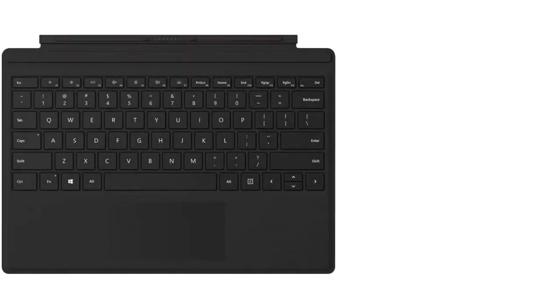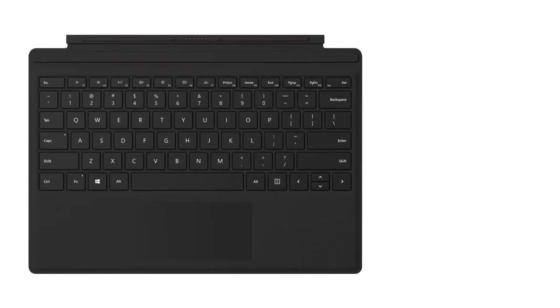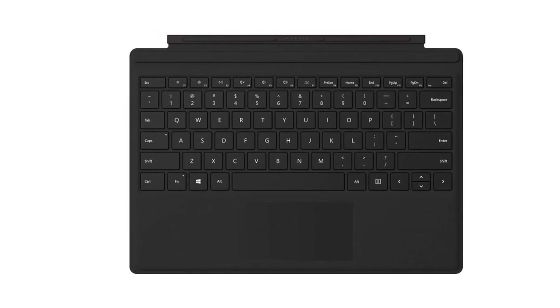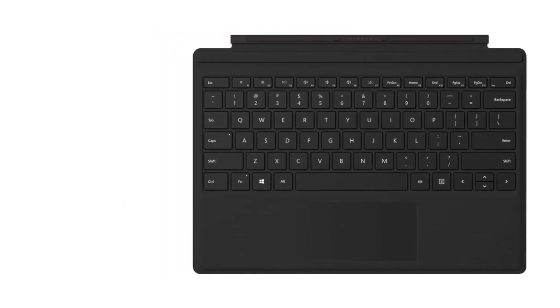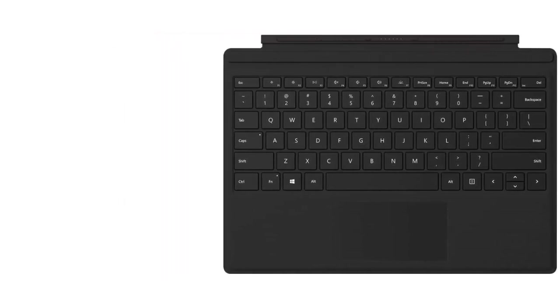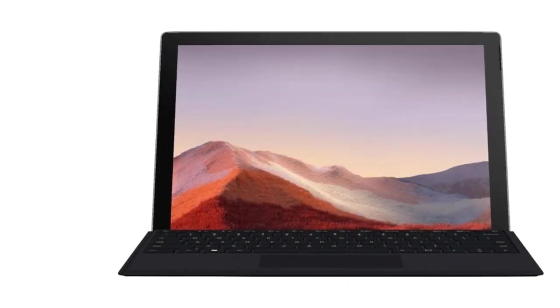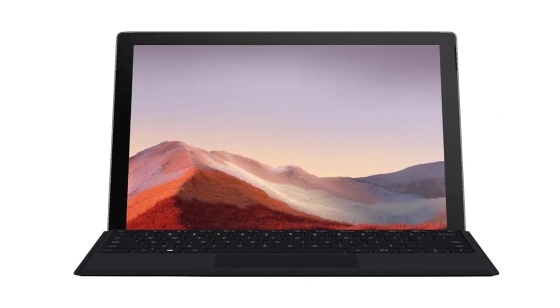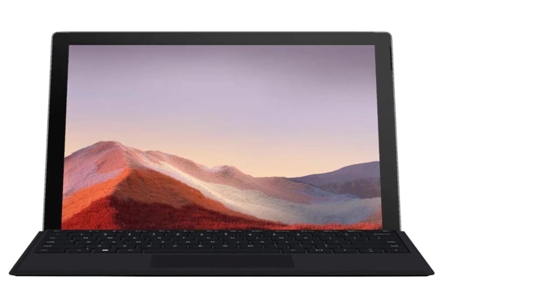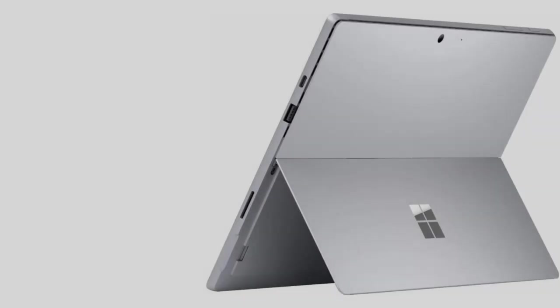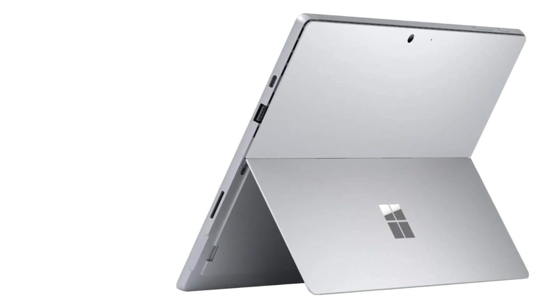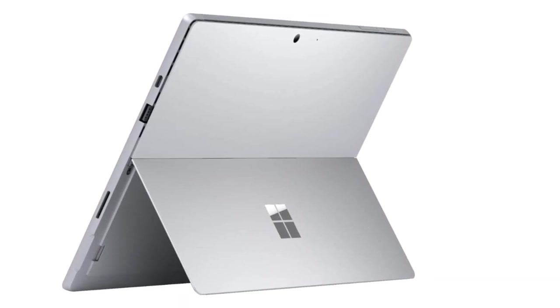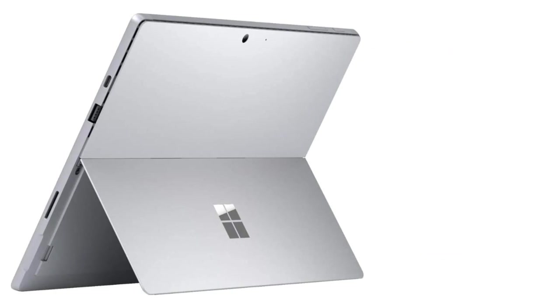Recommended configuration for Microsoft Surface Pro 7: CPU 10th gen Intel Core i3 processor, Graphics Intel HD Graphics Series, RAM 4GB, Screen 12.3-inch PixelSense touch display 2736x1824 pixels, Storage 128GB SSD, Operating System Windows 10 Home, Battery Life 10.5 hours, Weight 1.7 pounds.